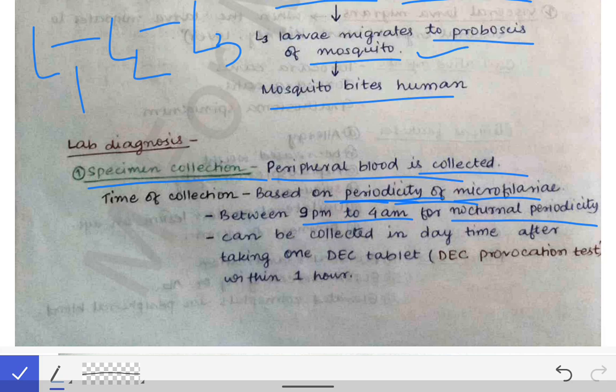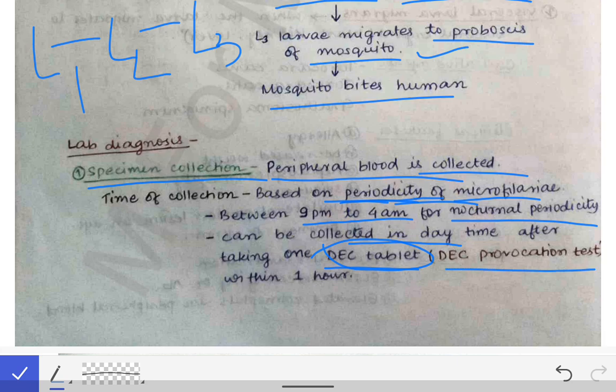If collection is needed during daytime, a DEC (diethylcarbamazine) tablet is administered. After giving the DEC tablet, the microfilaria comes into the peripheral blood, and after one hour the blood specimen can be collected. This is called the DEC provocation test because DEC provokes the microfilaria to come into the peripheral blood.